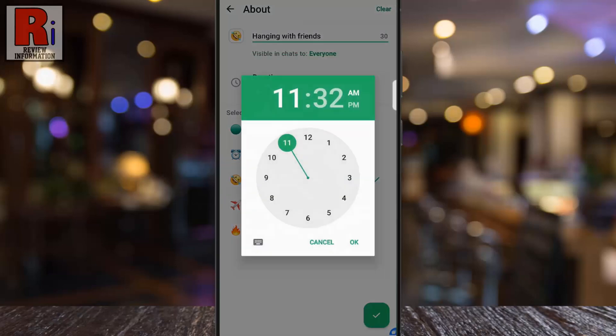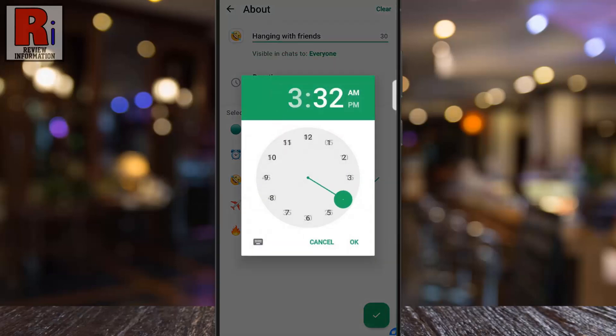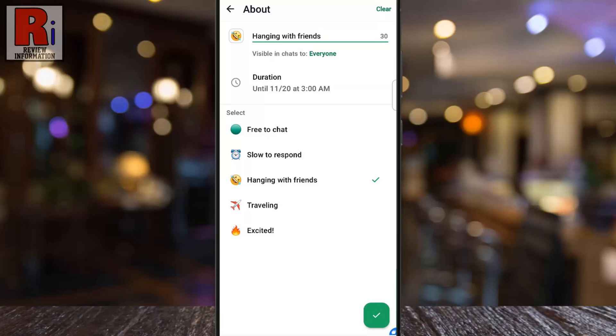This is ideal for letting your status reflect temporary situations, such as traveling or being busy. Once you are satisfied with everything, tap the check mark at the bottom.